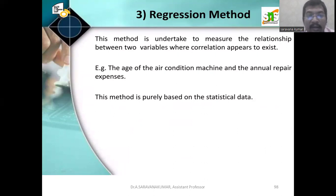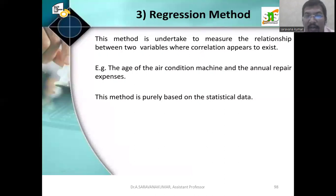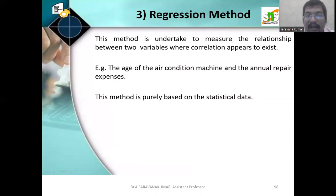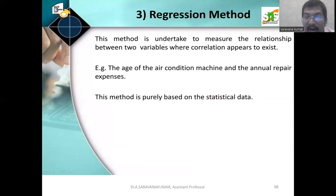Finally, we have the regression method. Correlation is nothing but the relationship between two variables, and regression similarly examines the relationship between two variables. This method is undertaken to measure the relationship between two variables where correlation appears to exist. For example, the age of an air-conditioned machine and the annual repair expenditures. This method is purely based on statistical data.